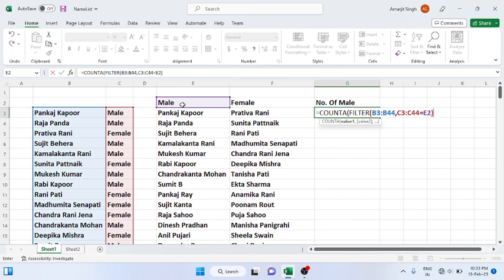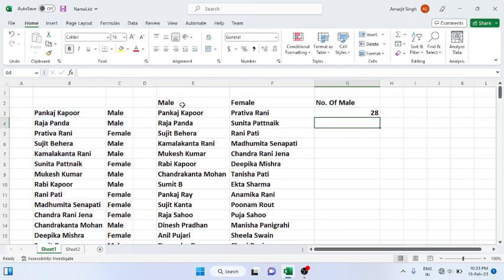Here, the count will count the number of cells having names. So if I press Enter, there are 29 male persons.